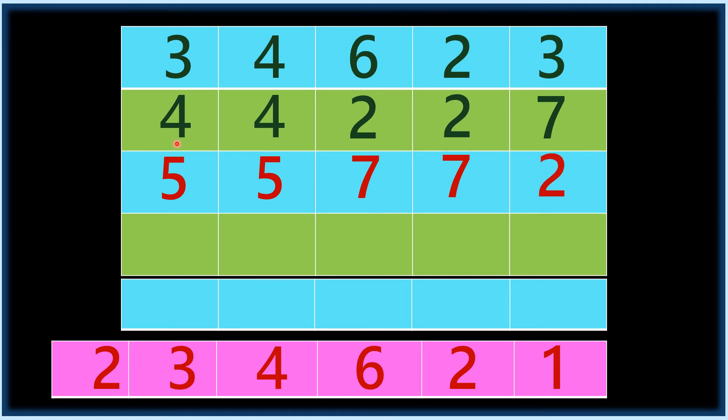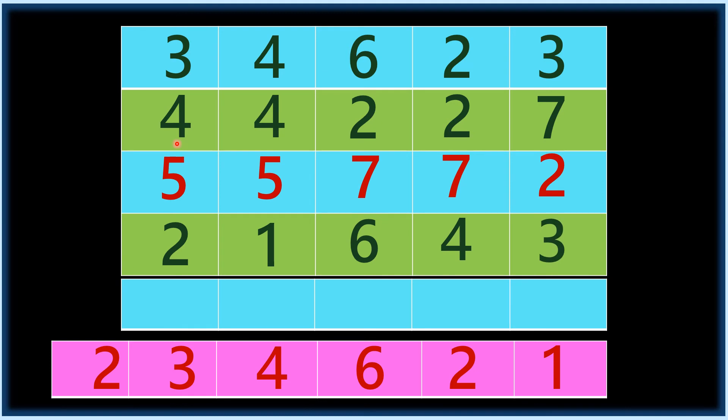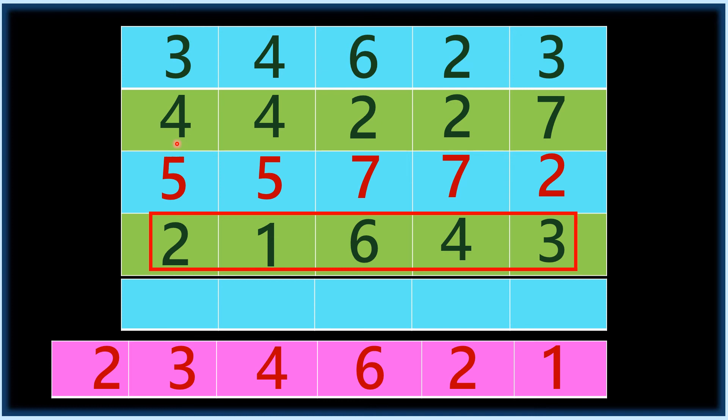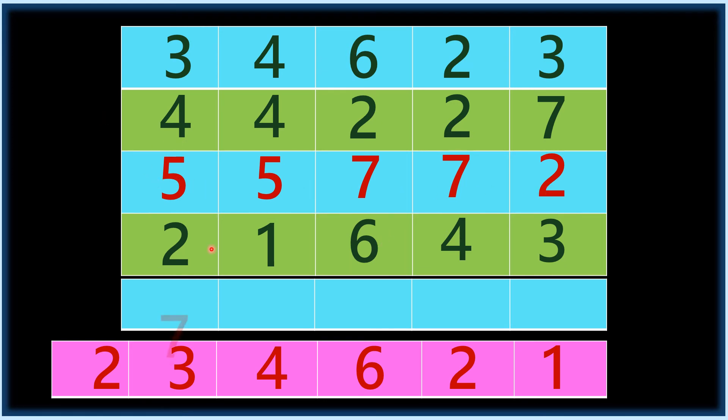Then once again ask your friend to give some numbers: two, one, six, four, three. These are the numbers given by your friend. Once again you think these numbers as nines, all nines. Nine minus two, seven.